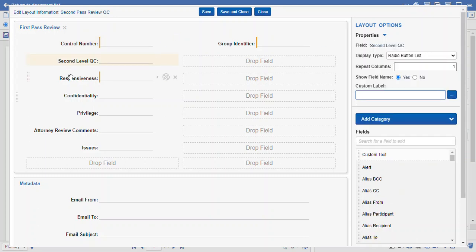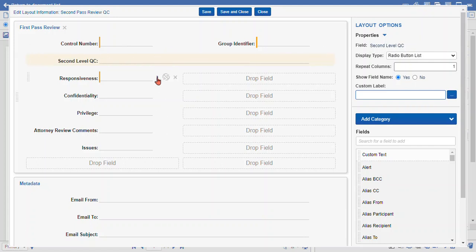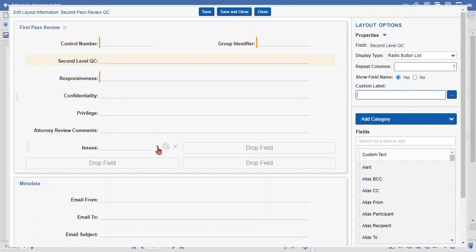Now that I've made these side by side, I can actually expand the other fields that are beneath it so they take up two columns instead of one. I click this arrow icon here — two columns.